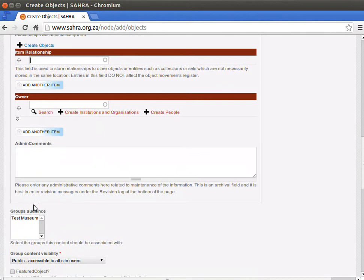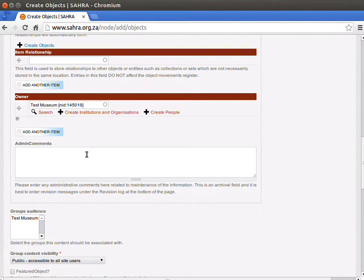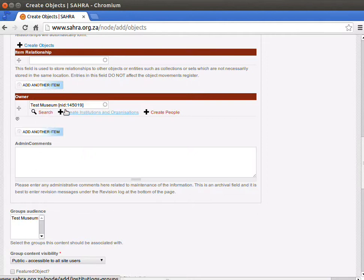Under owner, I'm going to use my museum example here, so I'm going to enter test museum. If it was loaned to the museum, it might be the owner as a person or an institution that's outside of the museum. Various owners might not actually be the museum that you work for. But by and large, most of the objects, normally the owner is simply the museum.